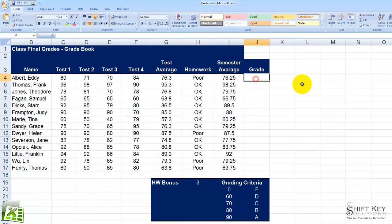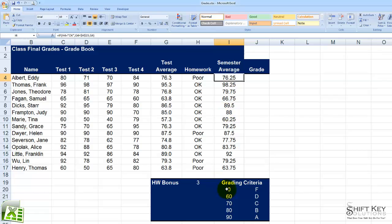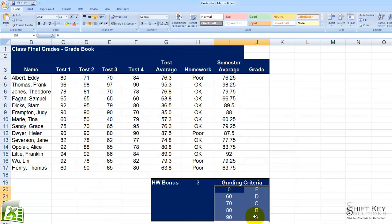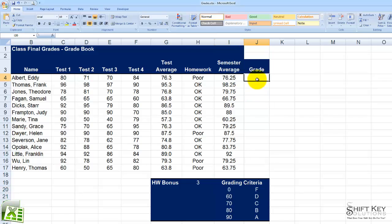In this scenario, we're going to go to J4, under the Grades column. And we want to use a VLOOKUP Function that will reference this cell here, I4, against this range here, and then returns the letter value to this cell.